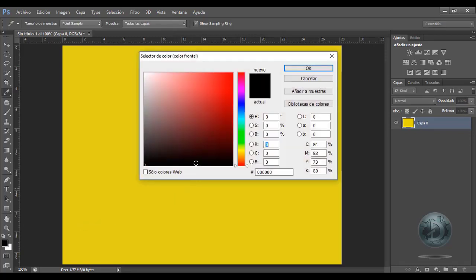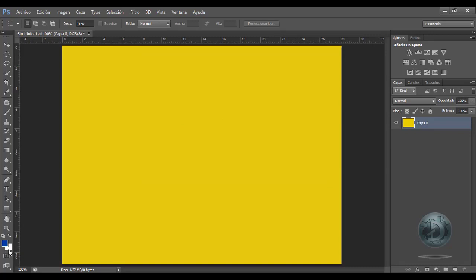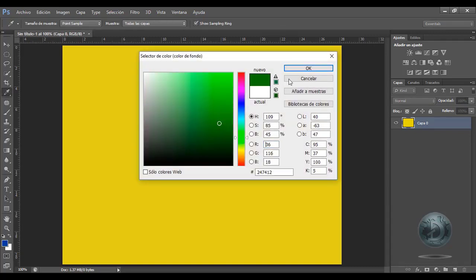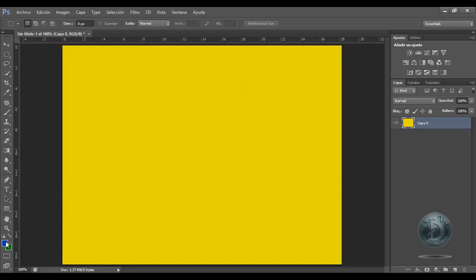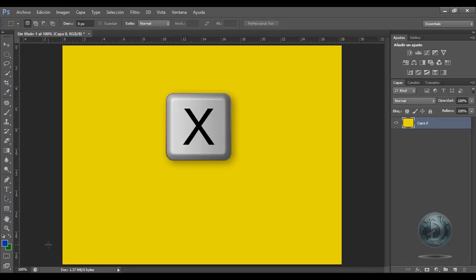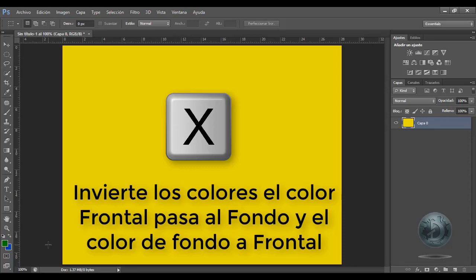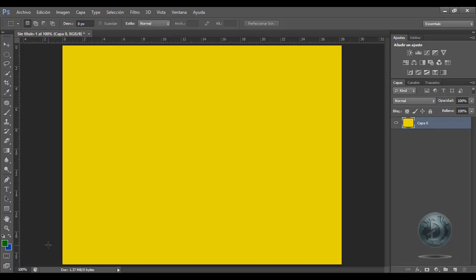Voy a cambiar los colores otra vez: voy a poner un azul y voy a elegir otro color, que en este caso es un verde. El color frontal es azul y el color de fondo es verde. Yo voy a invertir los colores porque quiero hacer otra cosa con ellos. Para poderlos invertir, en lugar de darle clic en Conmutar, puedo hacerlo a través de la tecla X, y con esto los colores se han invertido de la forma como yo lo deseo.